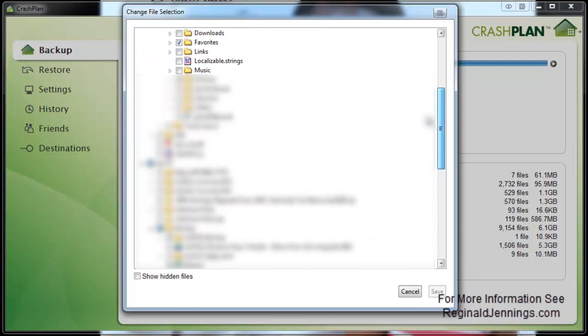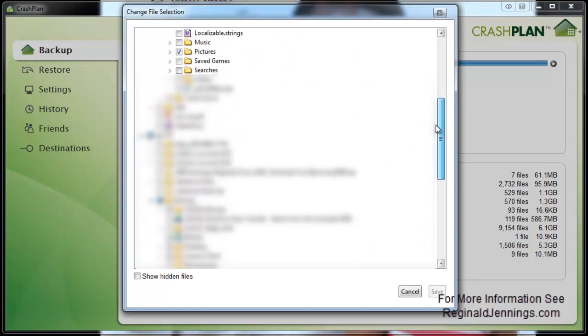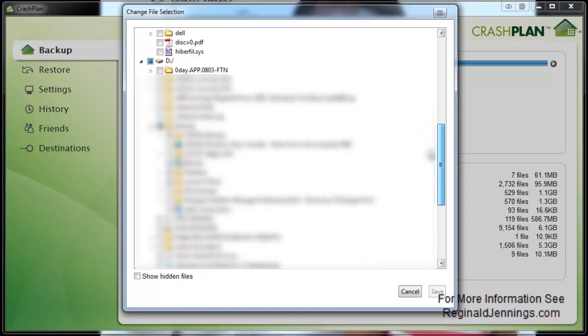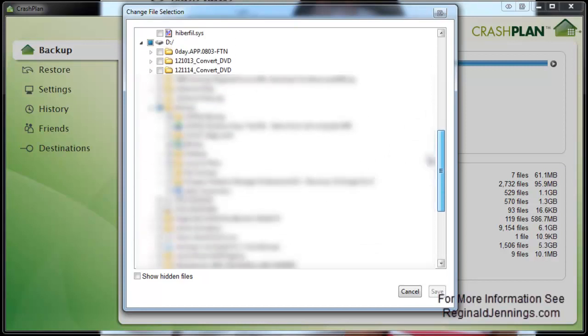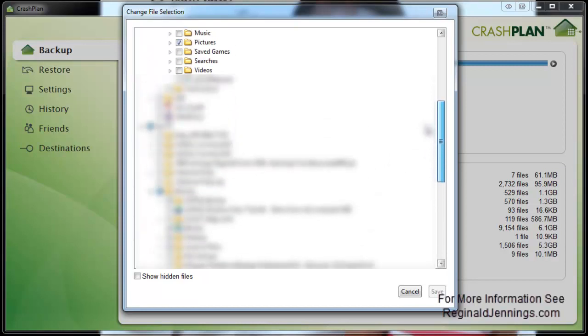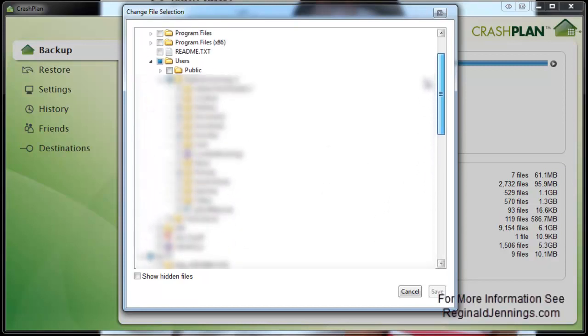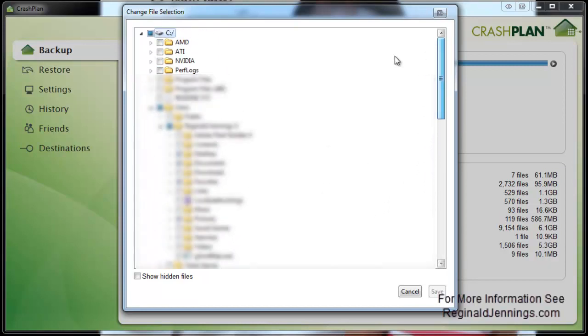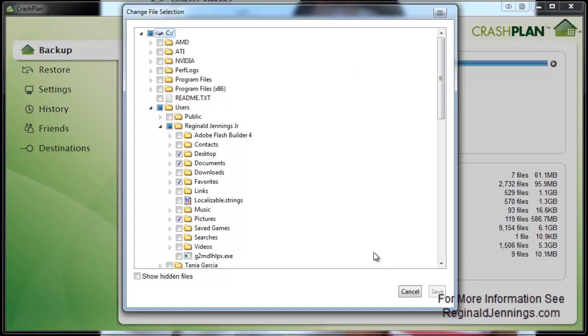You just want to make sure you go and select the different files you want. Especially if you have different partitions, as you can see, I have a D partition and some of my files are residing on that section there. So just make sure that you select your files that you want to be backed up. Now this is a file level backup, which means that it can backup practically your entire system, but it's only backing up the files of it.